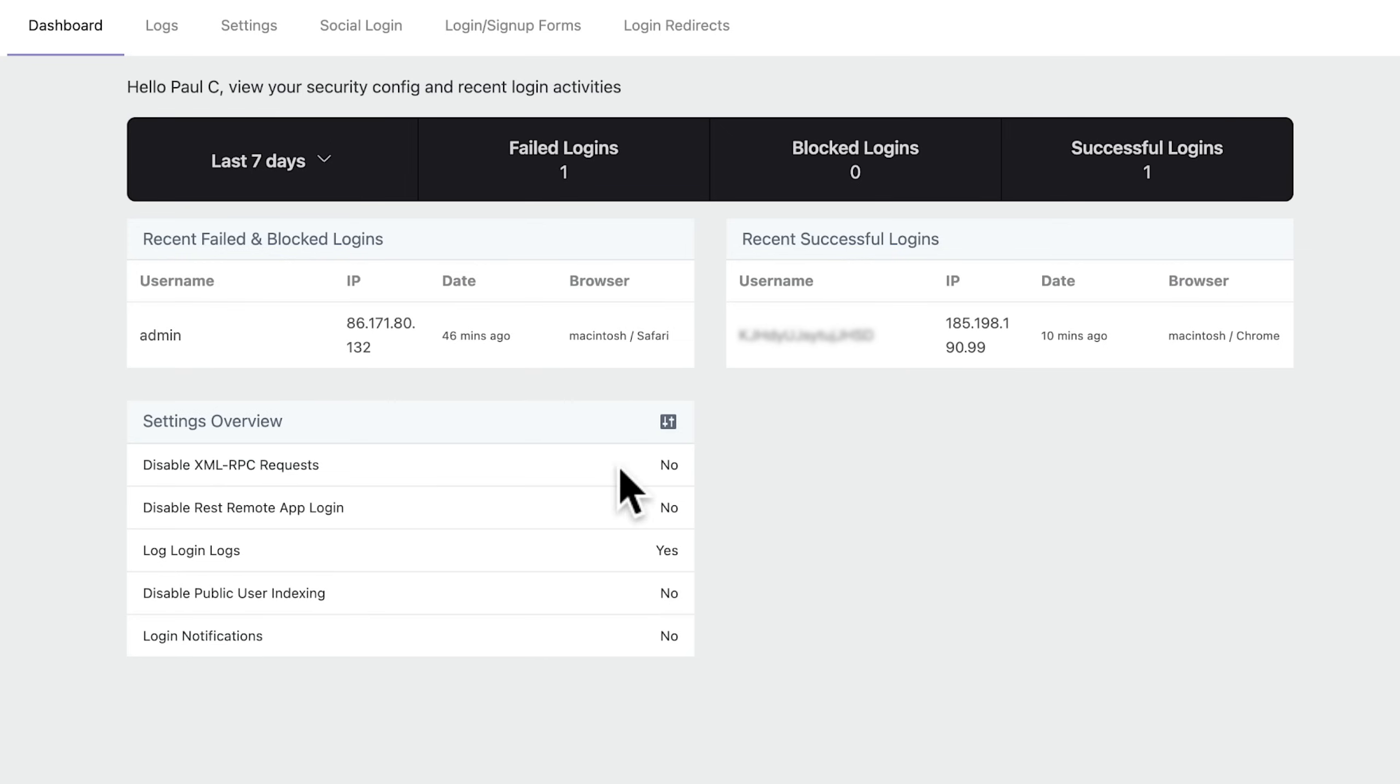Now, if we take a look underneath, you can see we've got the recent failed login attempts. It'll tell us the IP address, it'll tell us the username that was attempted, the time, the browser, those kinds of things. We'll come on to the information that's being stored here in a moment.